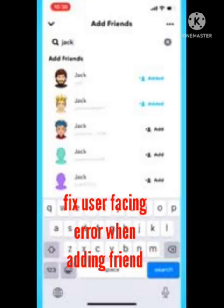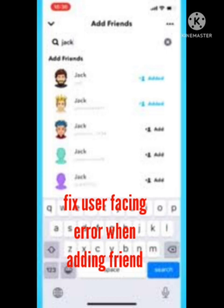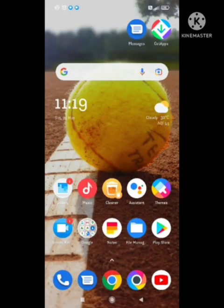Hello guys, welcome back to our channel. In this video I will tell you how to fix Snapchat error when adding friend. Many users are facing this problem when you try to add your friend in Snapchat, a pop-up shows that no friend cannot be added.